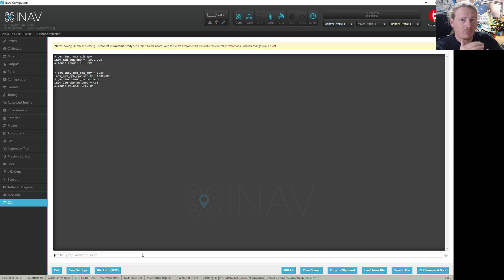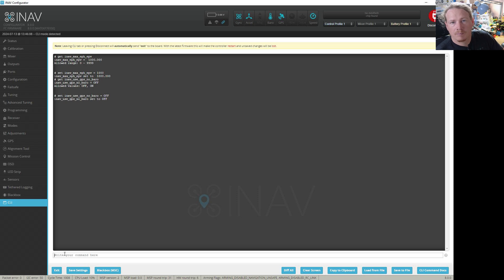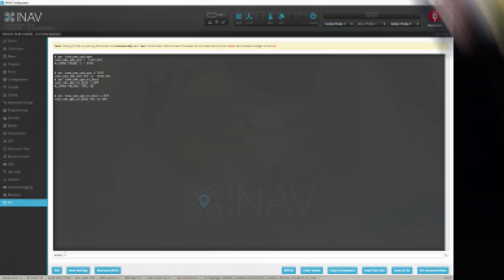We want this off and we'll let the weighting decide what has the most accurate altitude. If you see this set to on, do: 'set inav_use_gps_no_baro = off'. That is the setting you want to be using, and then do a save. I'll put both of those settings in the video description so you can copy and paste — check them out, make sure they're all good for you, and then happy flying.